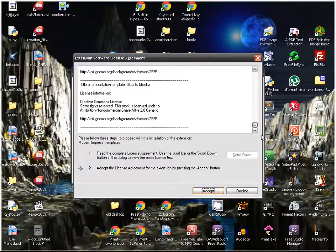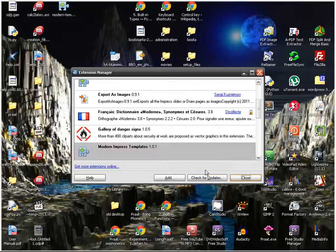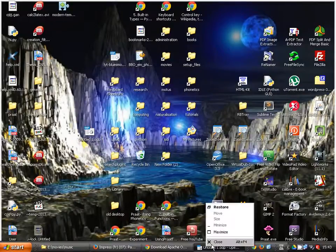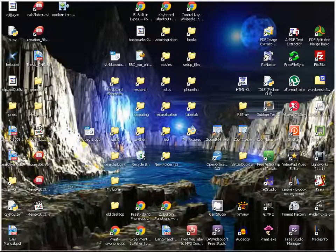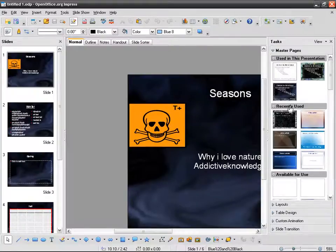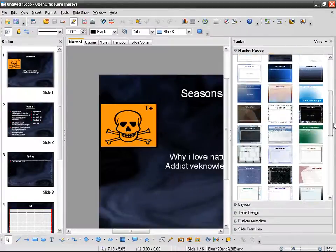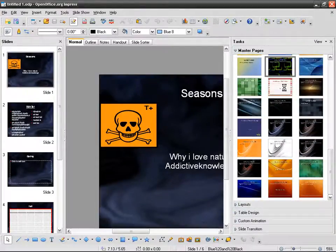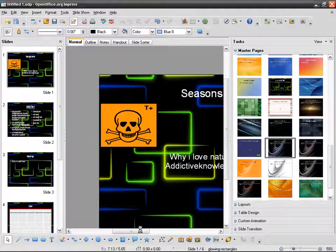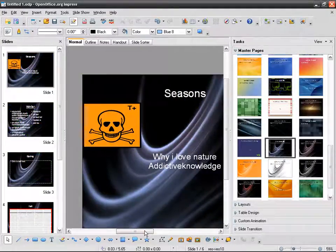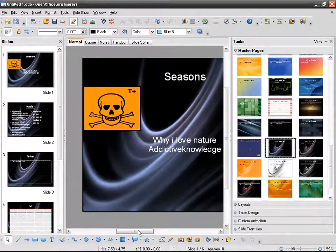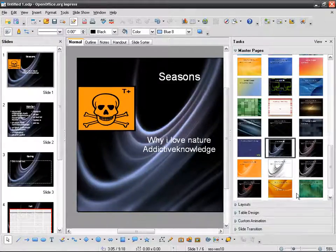I click Accept, and now it's installed. I'm going to close Impress and all the OpenOffice windows, then open it up again. And here you can see quite a few templates — and I only had to download the file and install it. Extensions are very, very easy to install, as you can see. And there you go — I've got quite a few new templates to use.